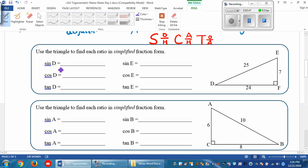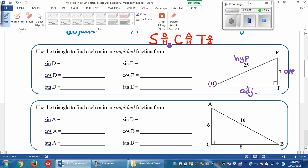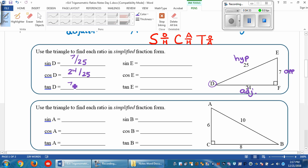We're looking for the sine of D. From D, let's mark our sides: this side across is the opposite side, the one from opposite the right angle is the hypotenuse, and the one forming the angle is the adjacent side. The sine tells us to take the opposite side over the hypotenuse — from D, the opposite side is 7 and the hypotenuse is 25. From D, the cosine is adjacent over hypotenuse, so that's 24 over 25. And the tangent is opposite over adjacent, so the opposite side is 7 and the adjacent side is 24.